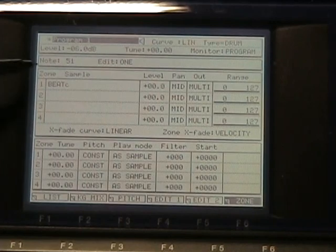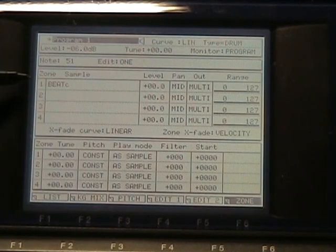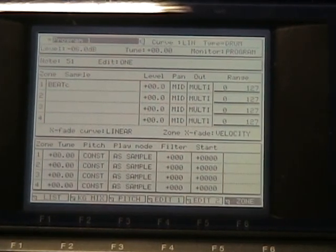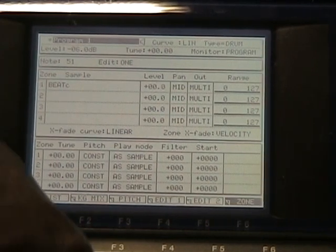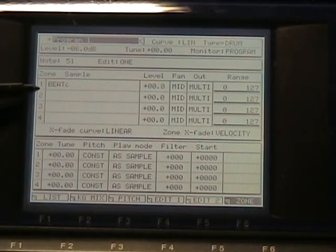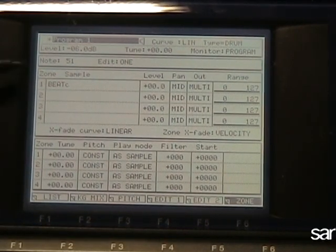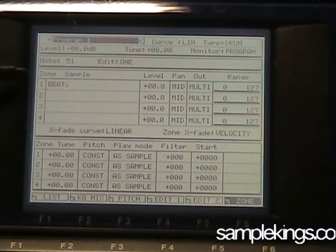Now, as we can see here, we have this beat C. Now we're in a zone. MPCs are famous for this. You can actually trigger several samples at once.